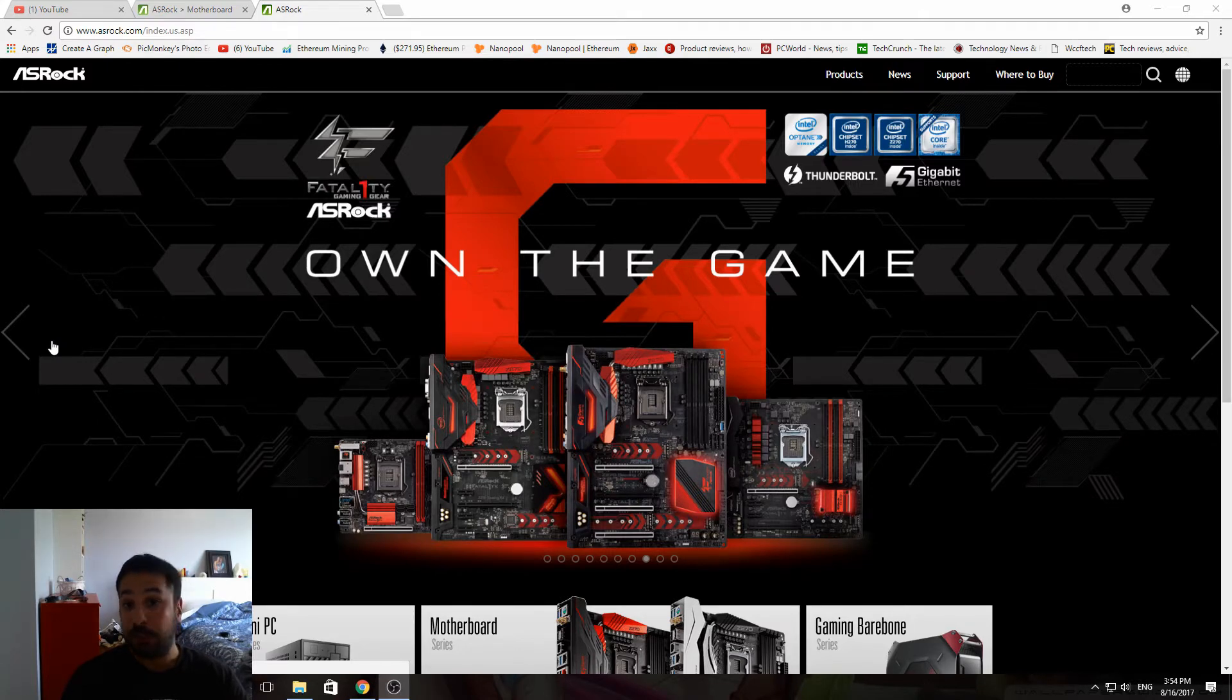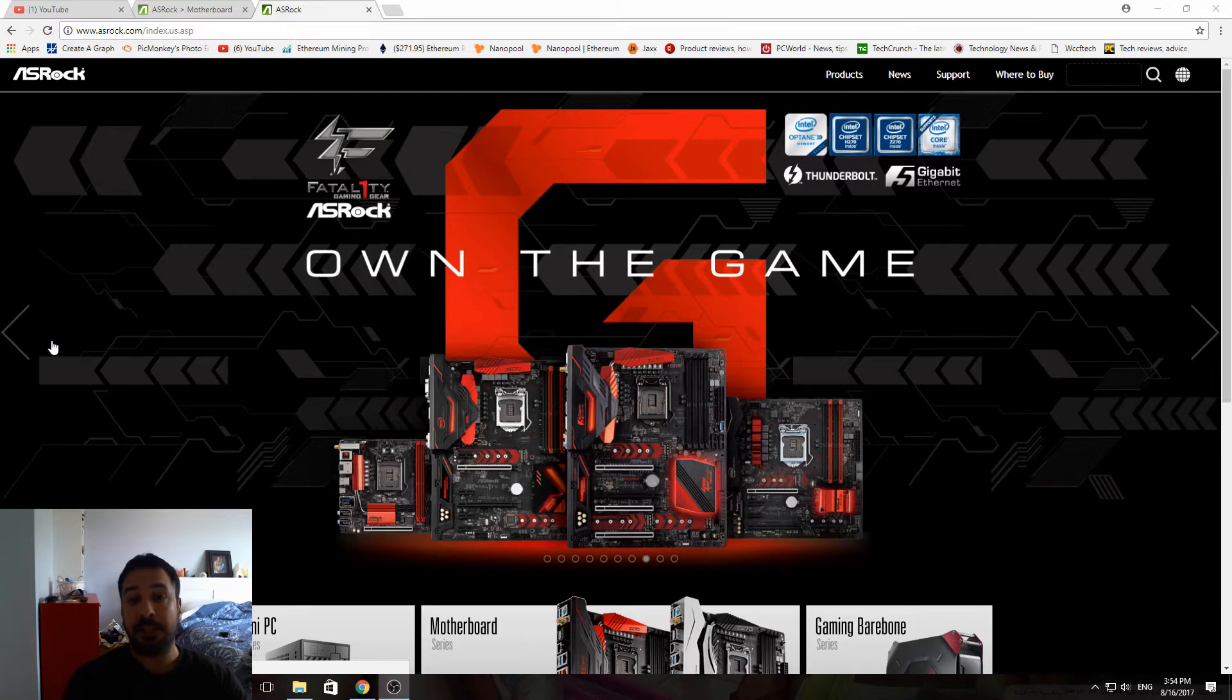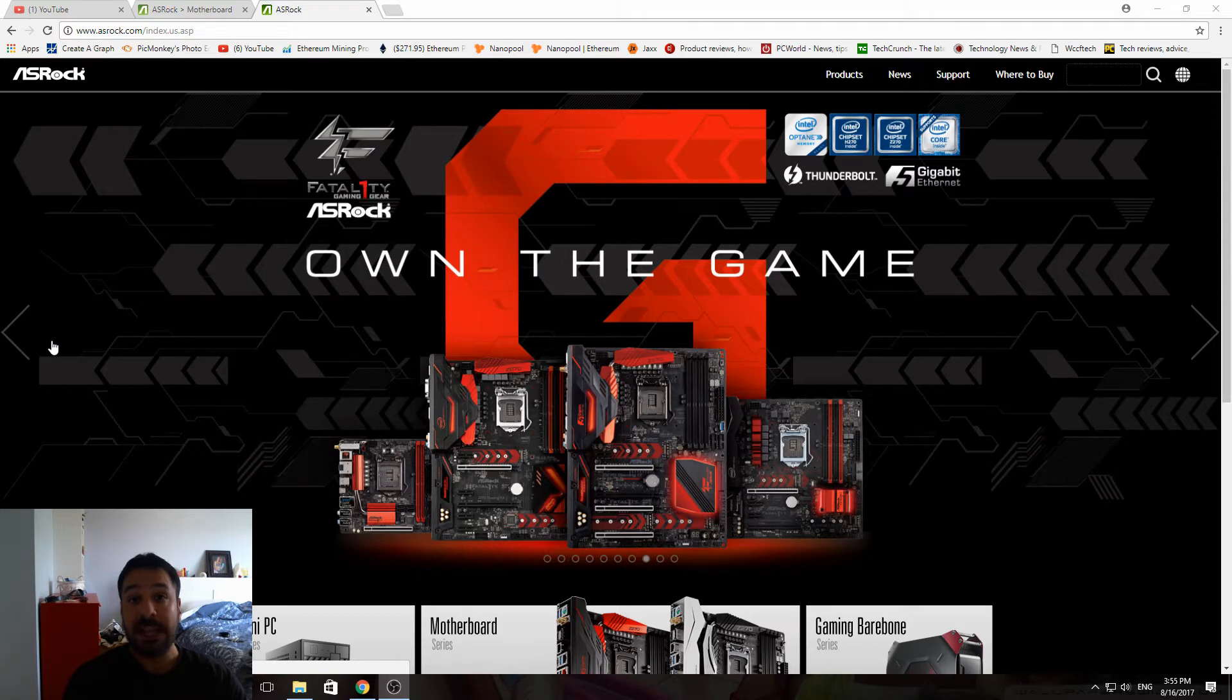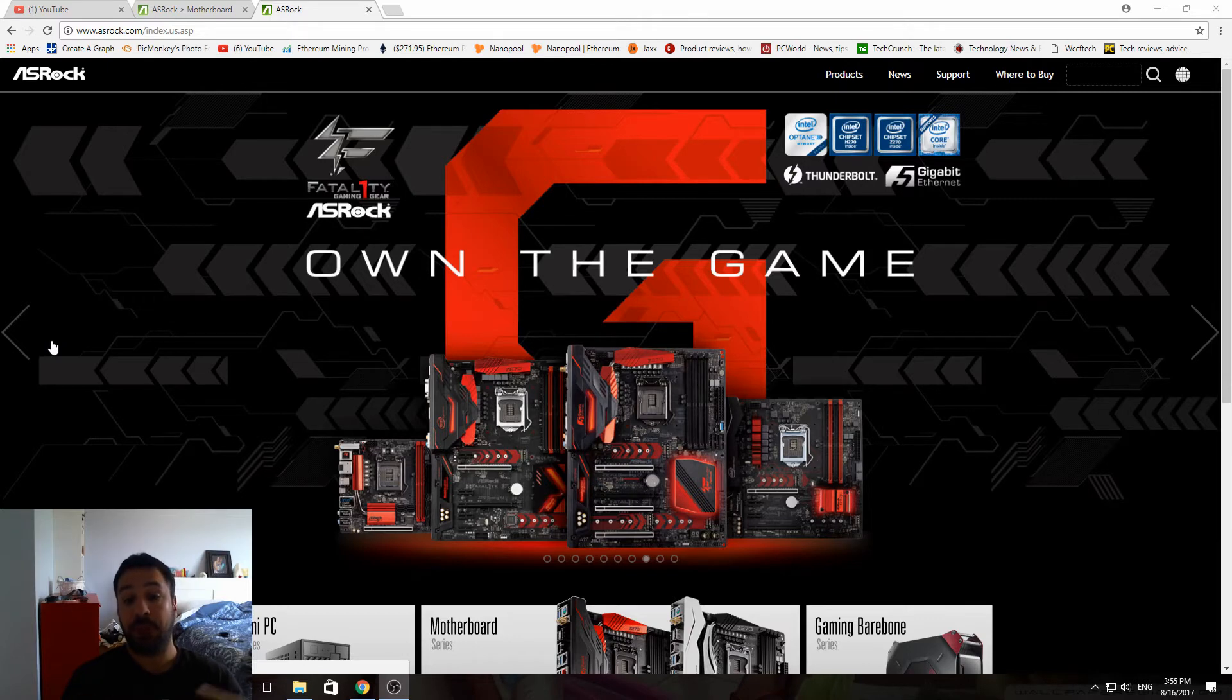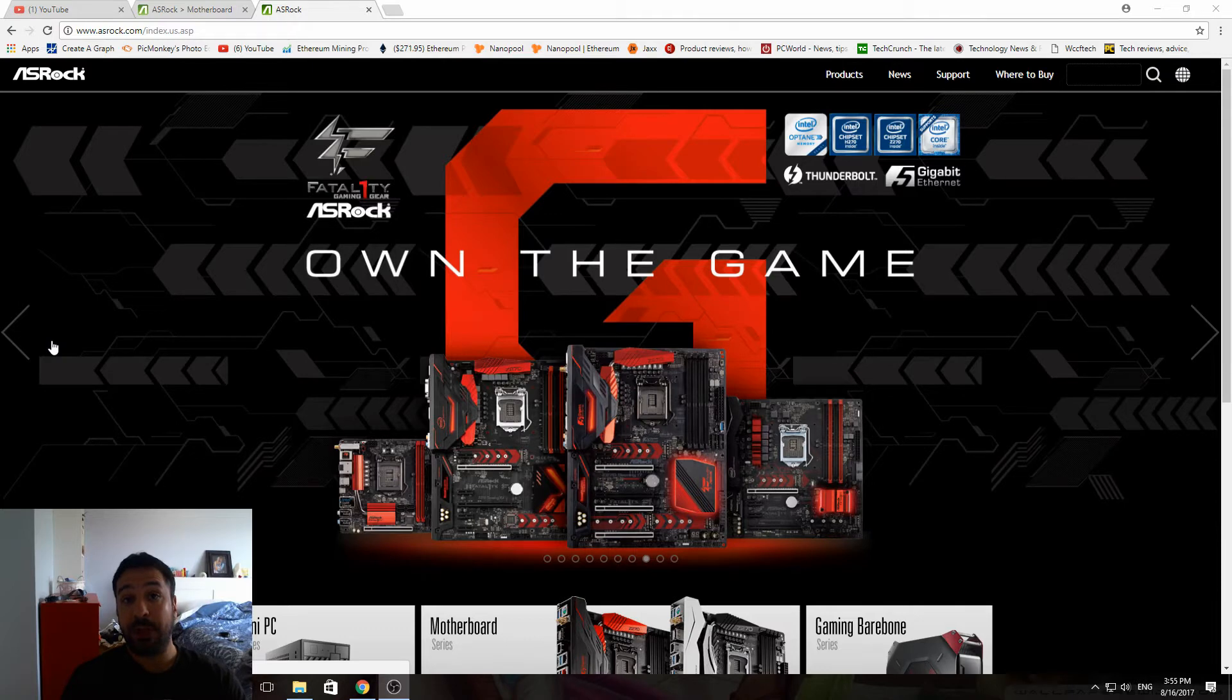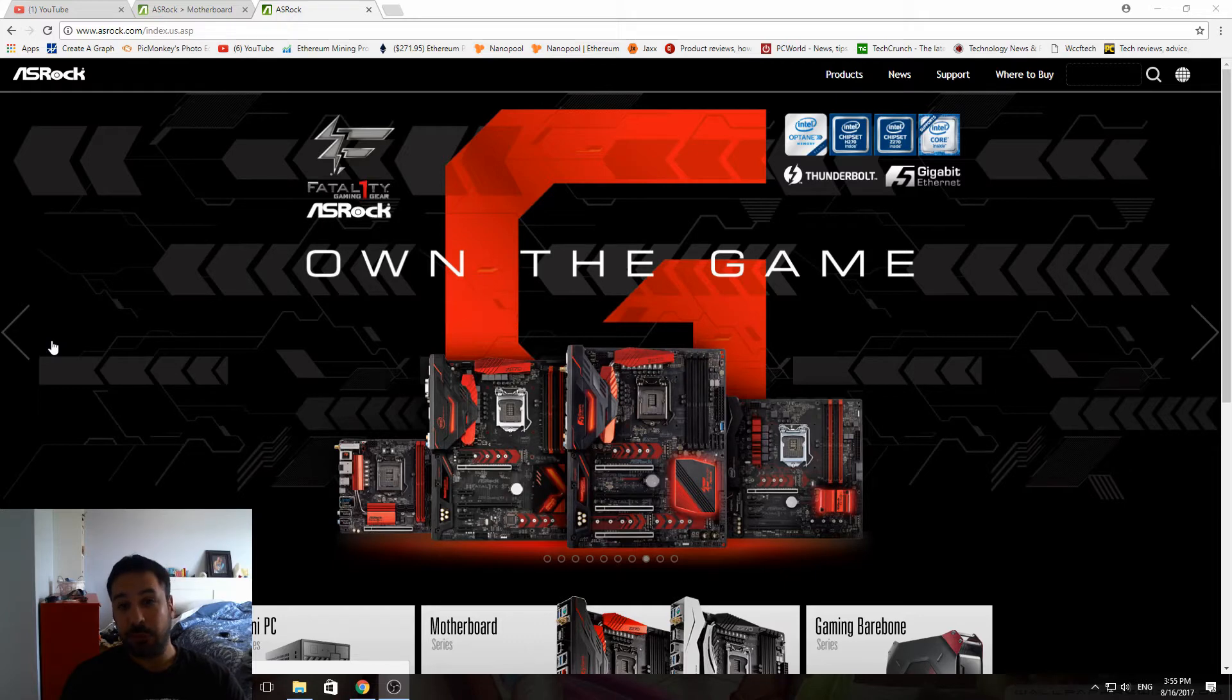The first method that we won't see today is updating it through Windows. The reason why we're not looking at this method and why I don't recommend it is in my opinion and by my experience of over 15 years of building computers, it is the one that is most probable to actually get a problem and possibly brick your motherboard. Because in the 15 years, the only time I've actually bricked the motherboard is using an update through Windows.